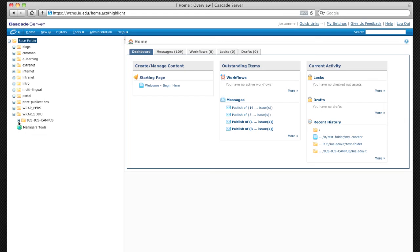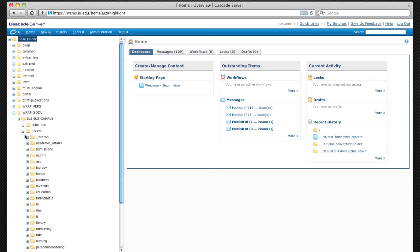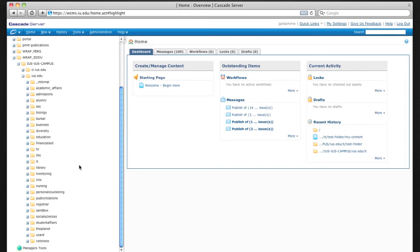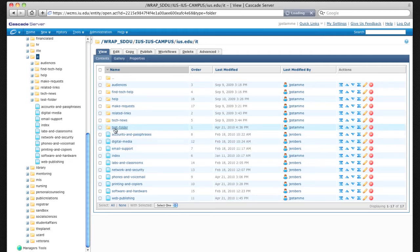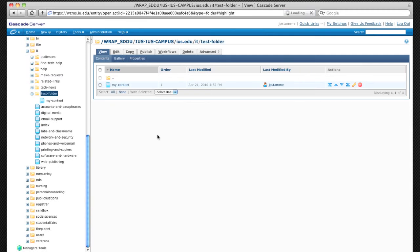So I'm going to move to the ius.addu root folder, into the IT directory, and I know there's a piece of content that I already have that I just want to make a copy of. In this case, I'll select the folder and the content page that I would like to copy.